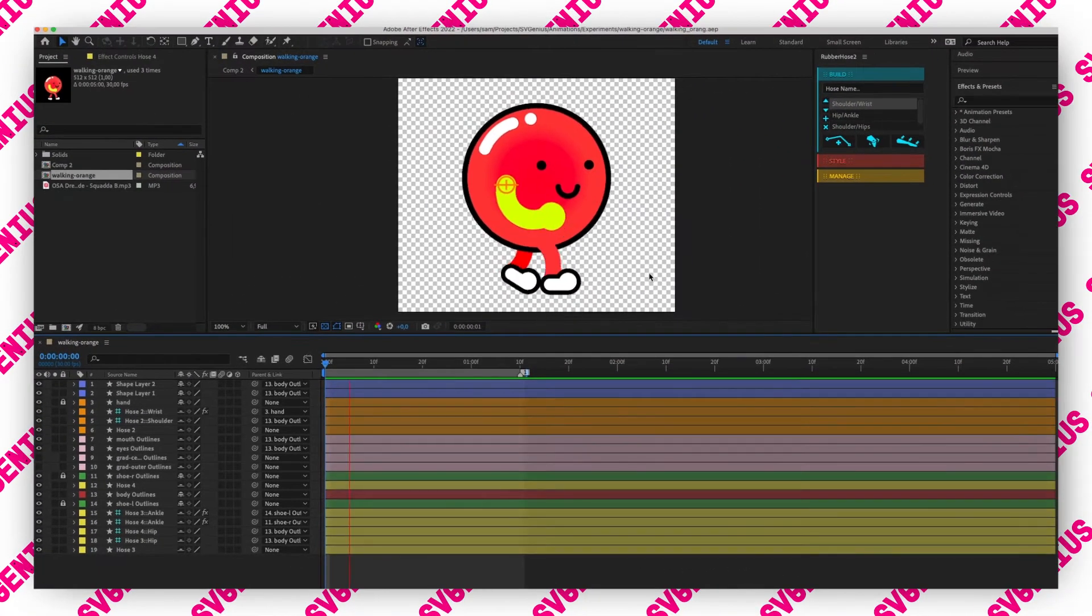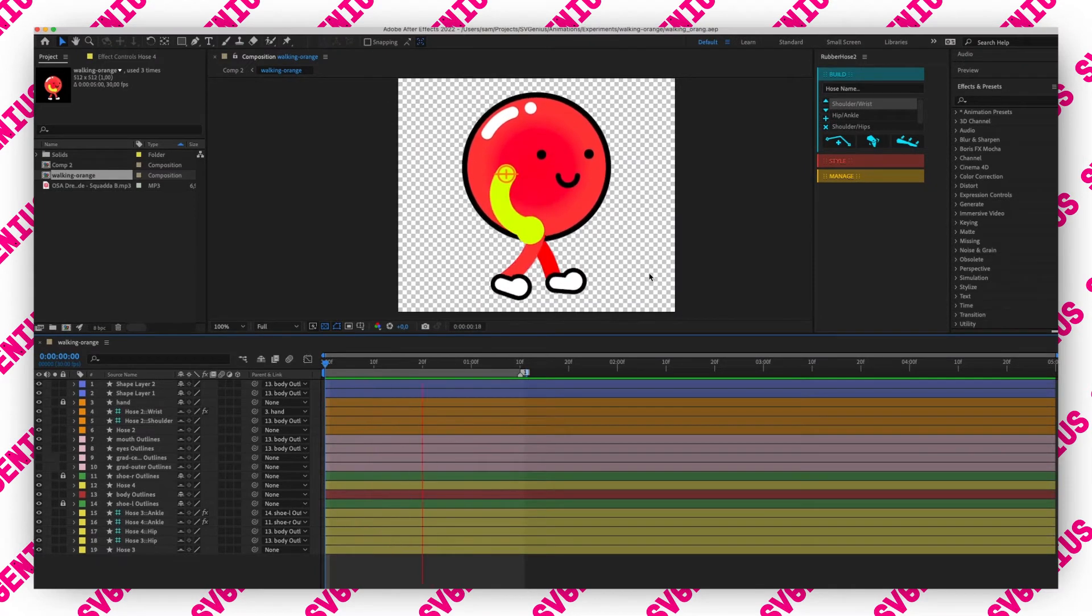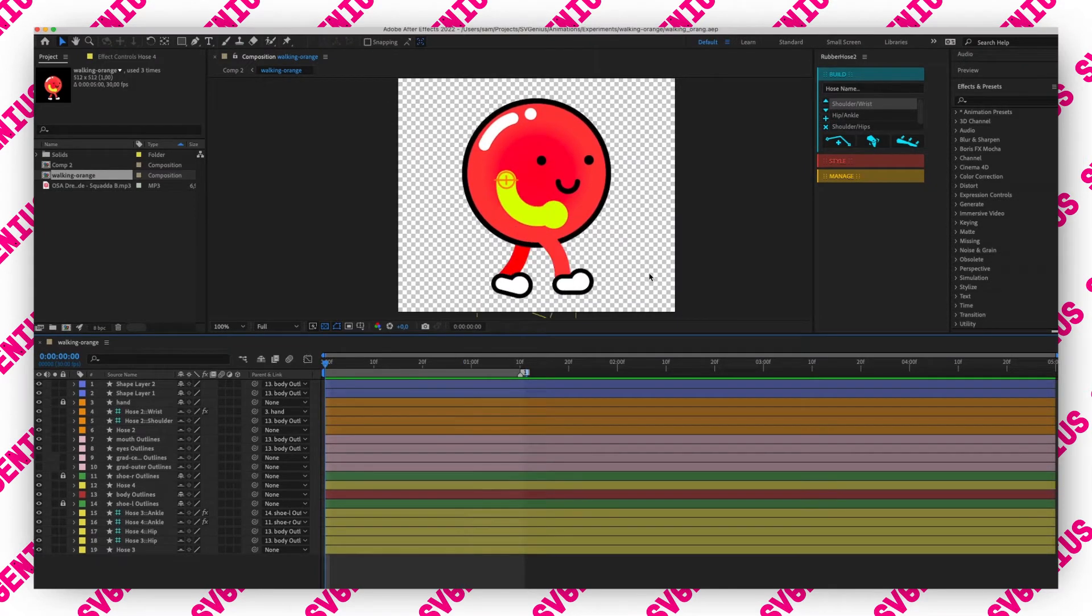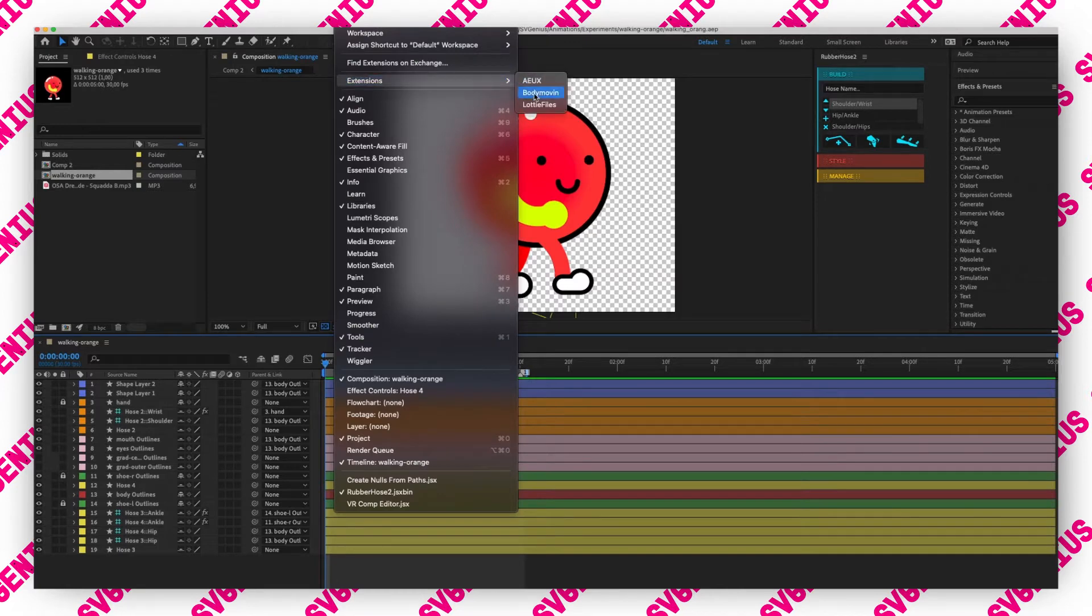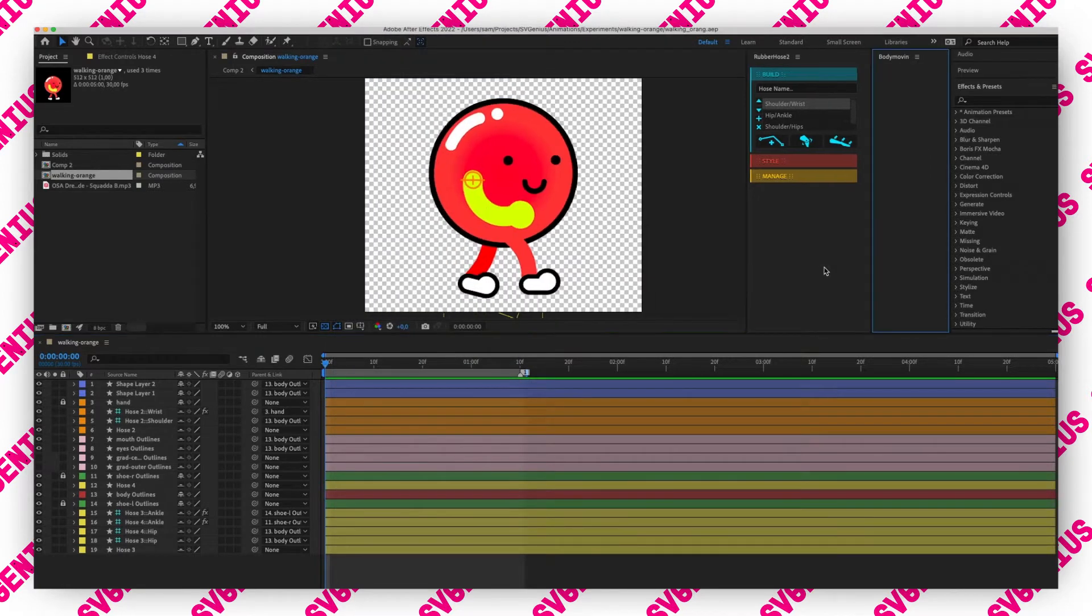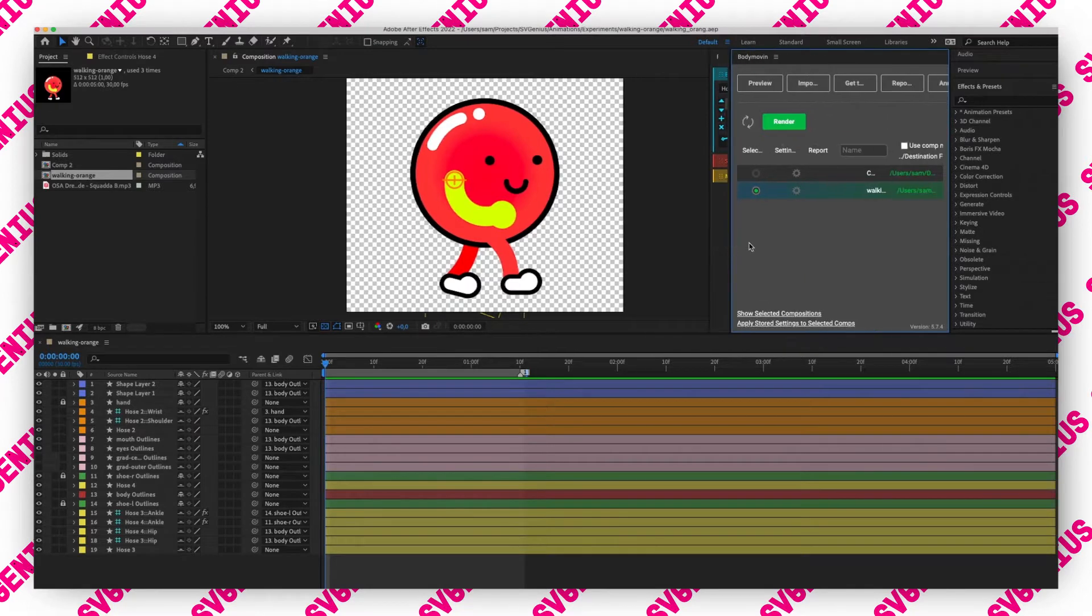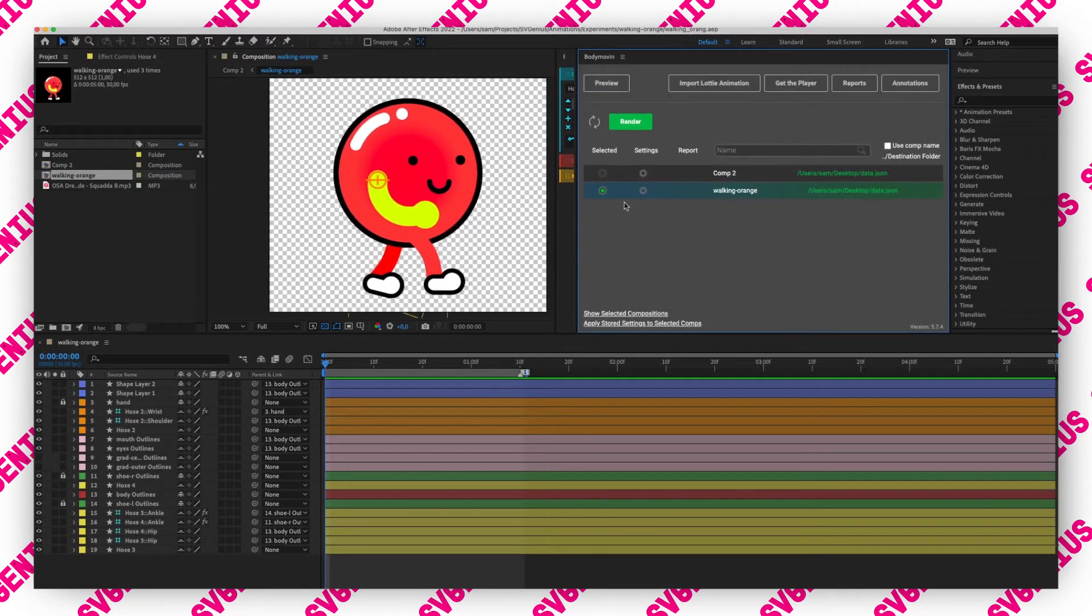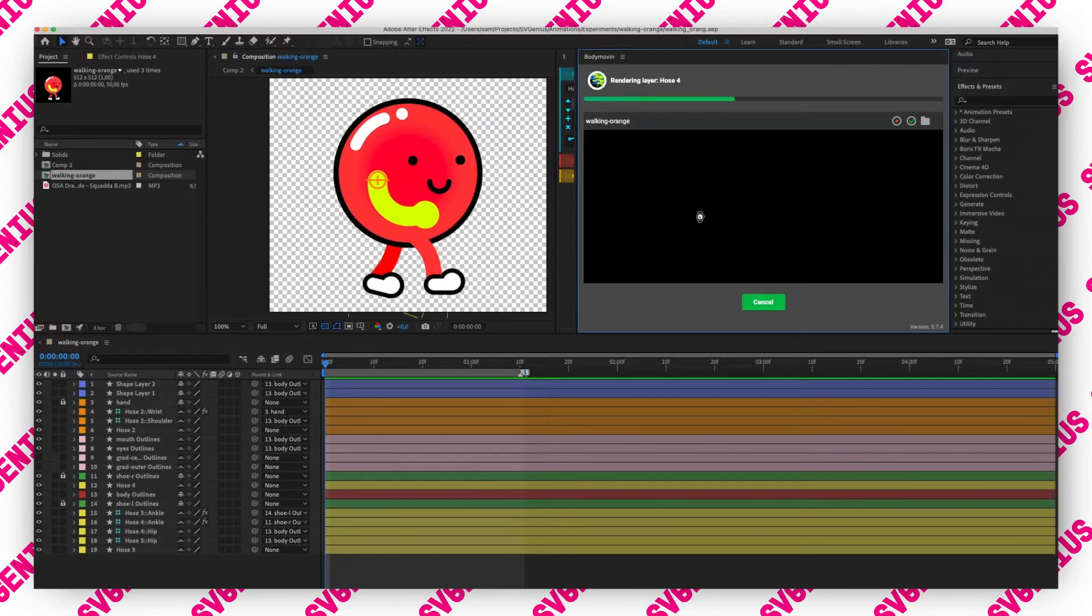As you're probably familiar with, if you just render this out with Body Movin, let's just see how that looks. I'm just gonna render, might take a while.